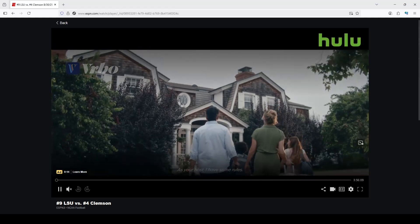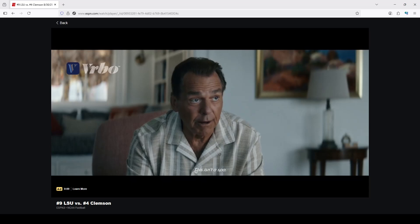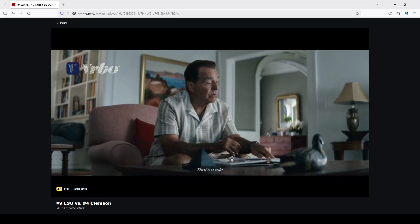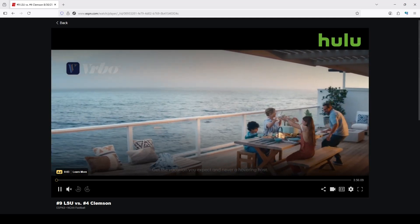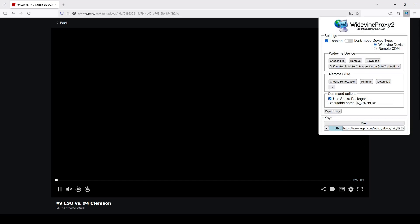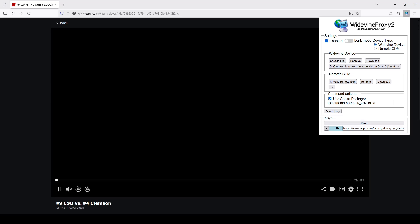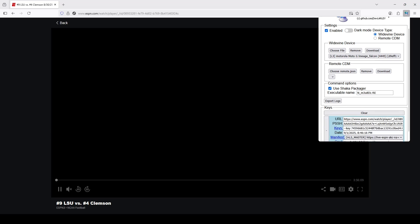Click on the event and wait for it to load. The first thing that plays is an ad — you have to wait until the ad is done in order to get the keys and the command line you're going to execute. Once that's done and the main event would start, click on the Widevine Proxy 2 plugin. The CDM file is already loaded from part one.